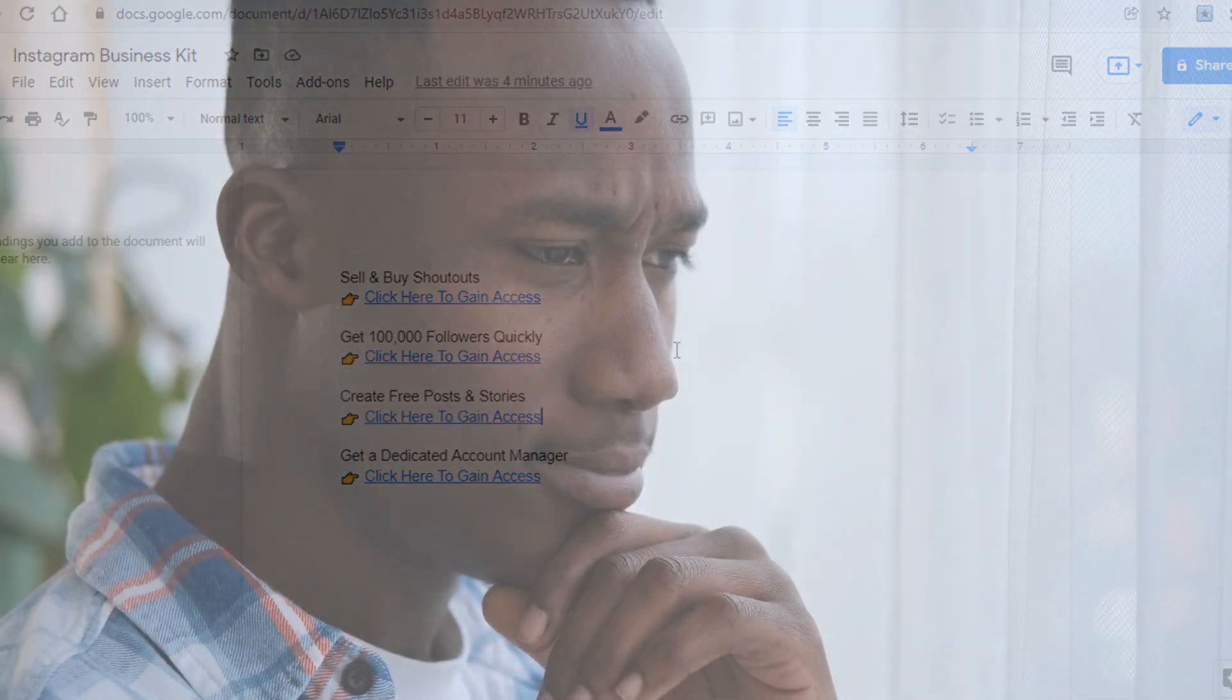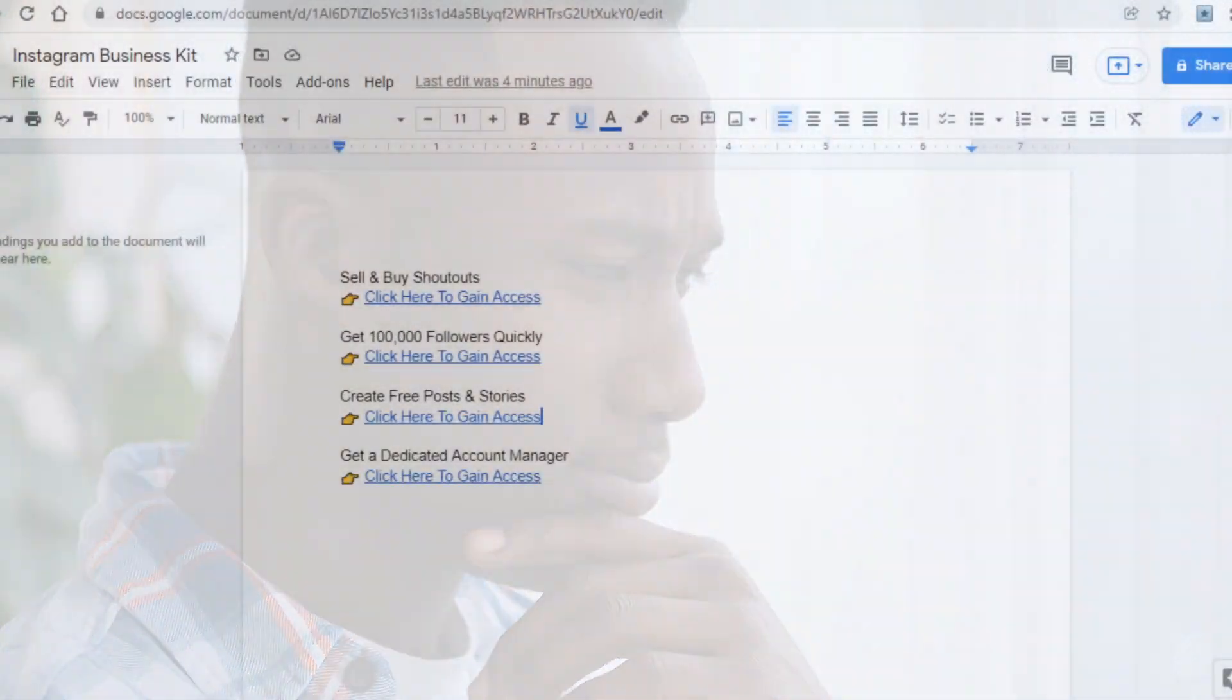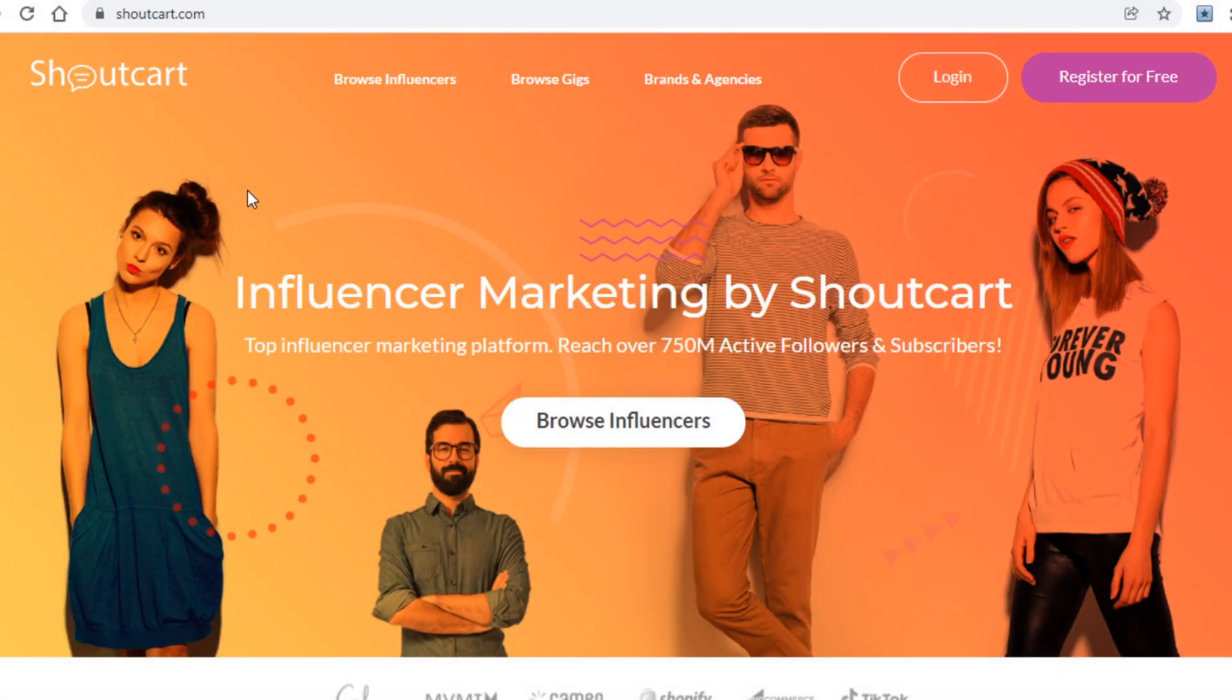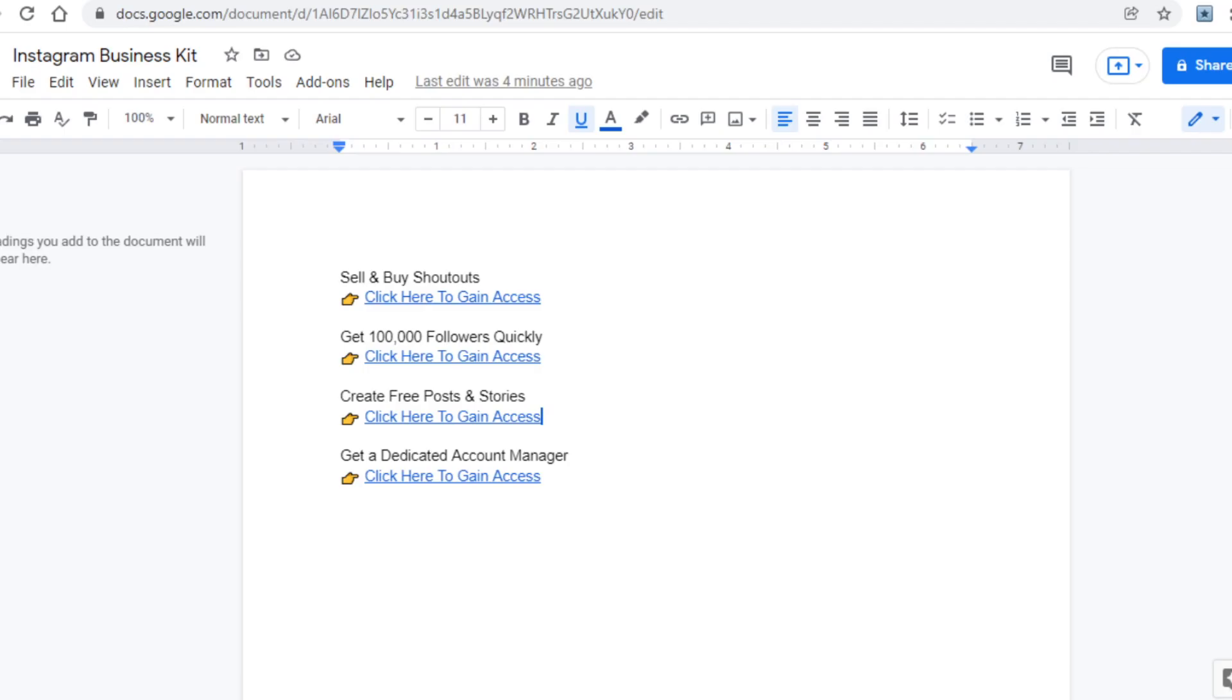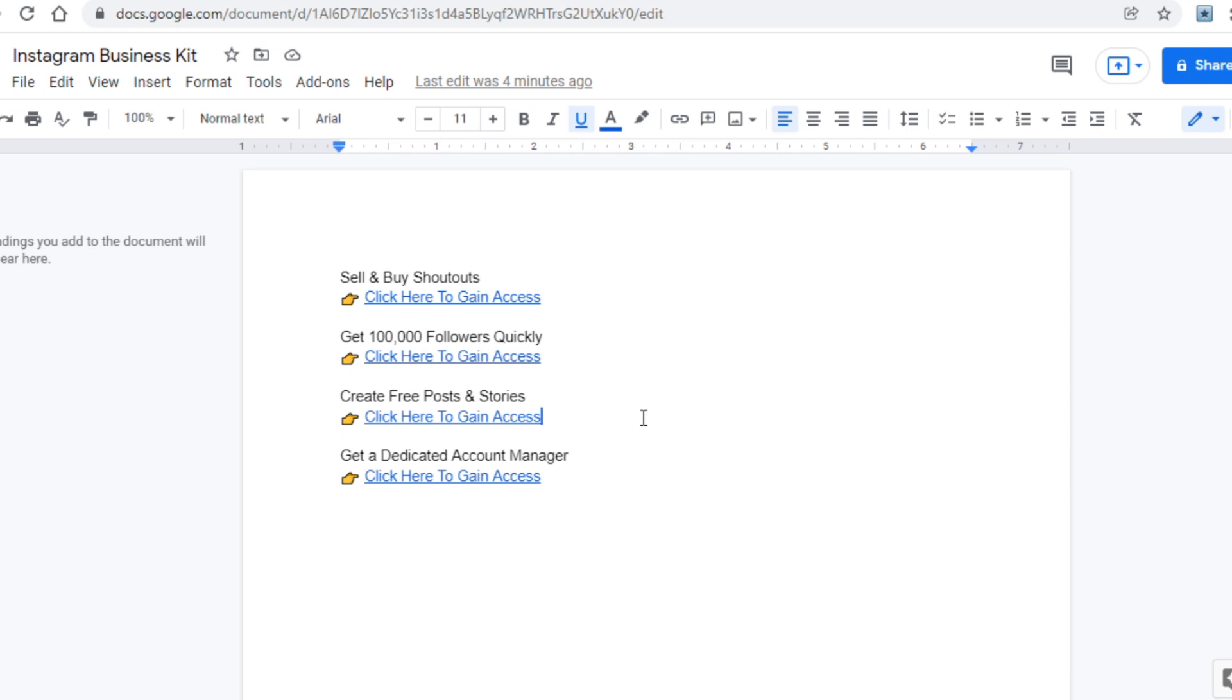The main question you all will be wondering is this: why promote multiple websites? Well, the answer is simple enough. You'll be able to make more money. There is a much higher chance that someone who is using Instagram will need either followers, a social media manager, a tool to design their posts and stories, or a place to sell shoutouts, rather than just one of those things. This will allow you guys to make much more money for that very reason. And as I said before, we do want to use instagram.com as a traffic source, so you will now need to grab the link to your document here so that you can promote it and make more money.